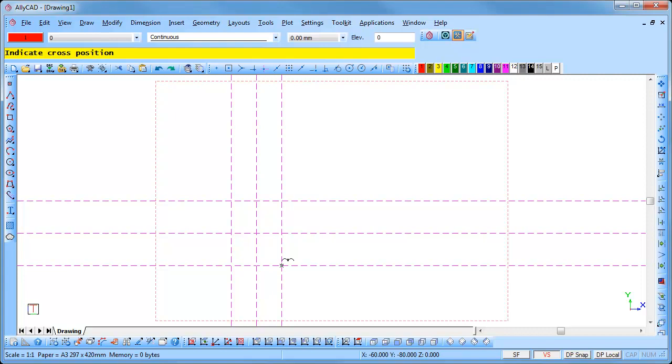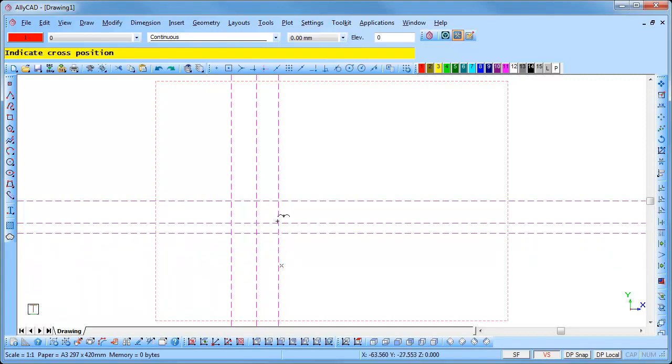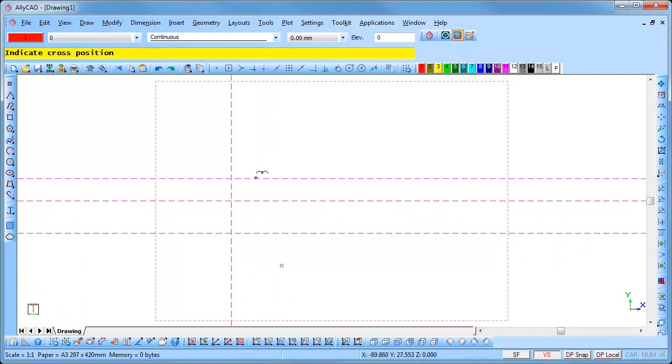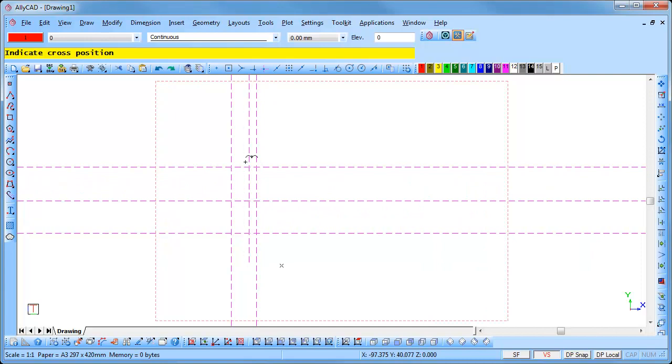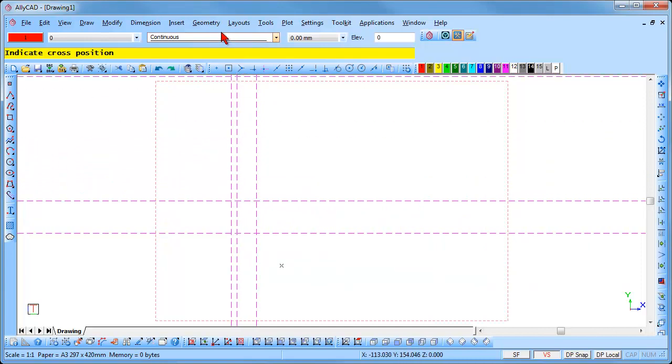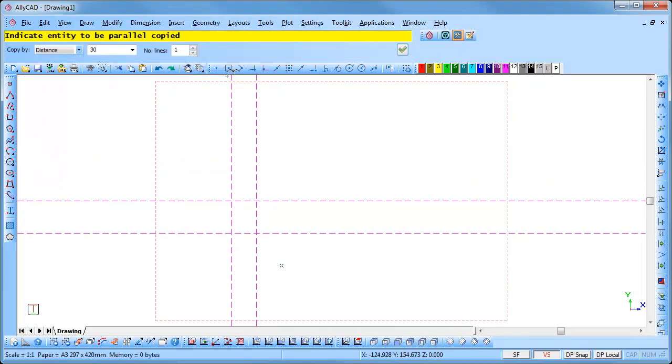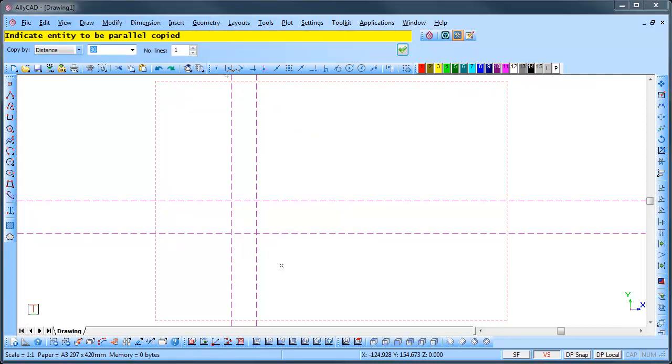We will now draw some parallel geometry lines, a specific distance from an existing line. Select Geometry, Parallel Line and you will be prompted to indicate the entity to be copied. Use the Tab key to move into the text box and type in 150.